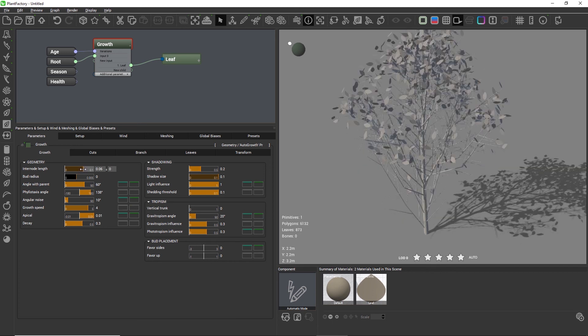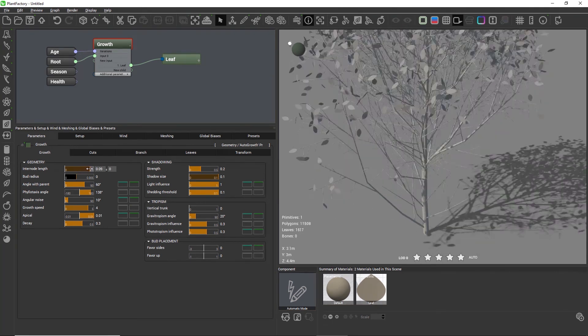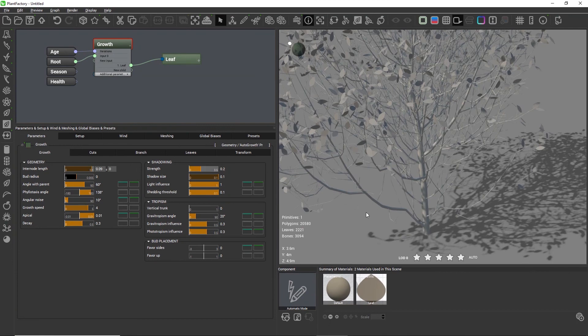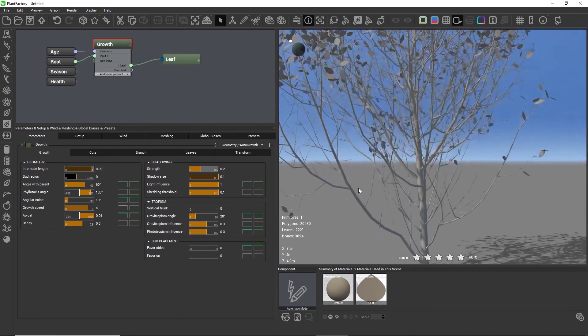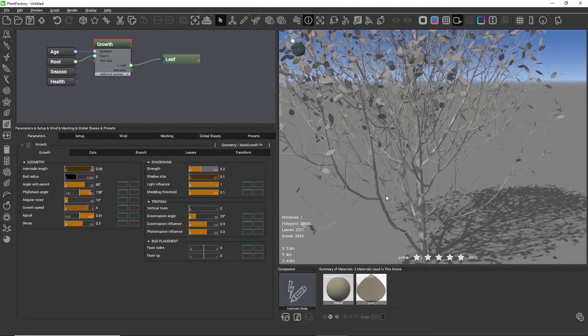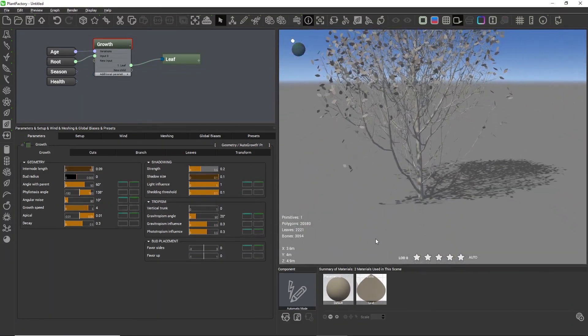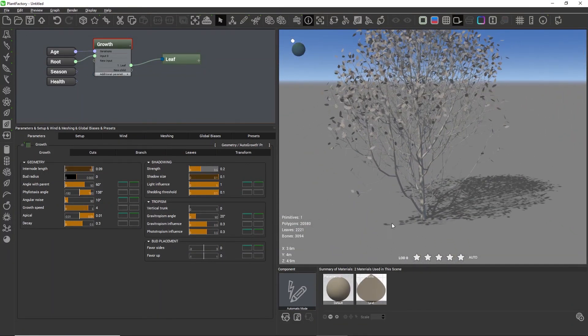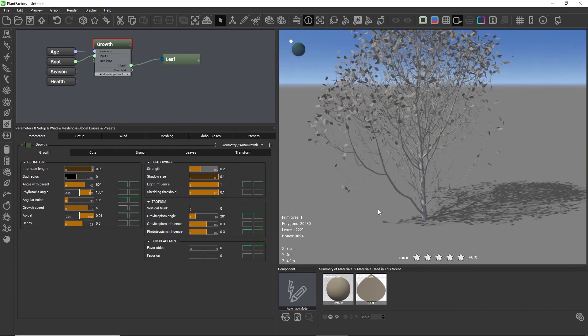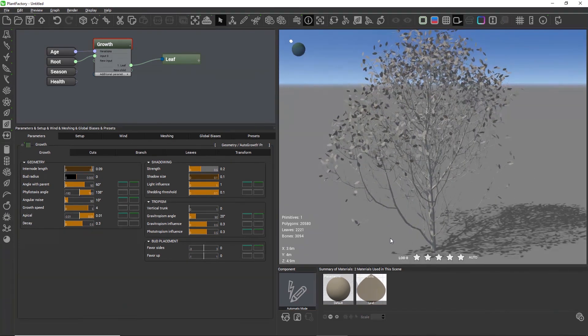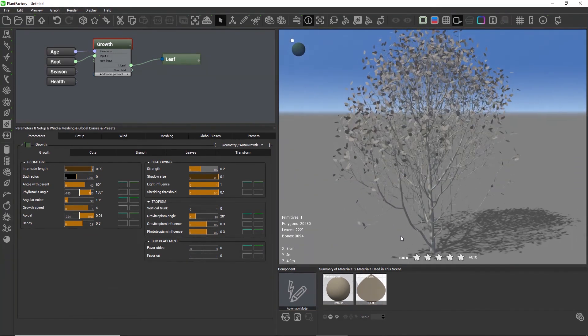The inter node length is the length between two buds in the plant. A bud can either be a new branching level, a twig, or a leaf. By increasing the inter node length, the distance between each of these buds increases and all the branching levels get longer including the trunk.